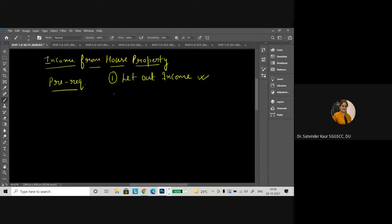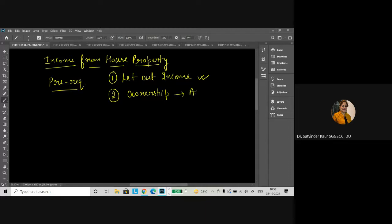But in certain cases it is not taxed — we will discuss that later. Second thing is the ownership. The person who owns the particular place, the particular land, or the particular house — in his income, the let out income will be added or will be calculated when we are calculating the gross total income of that particular person. When we talk about ownership, there can be actual ownership, where the property papers are in the name of that particular person only.